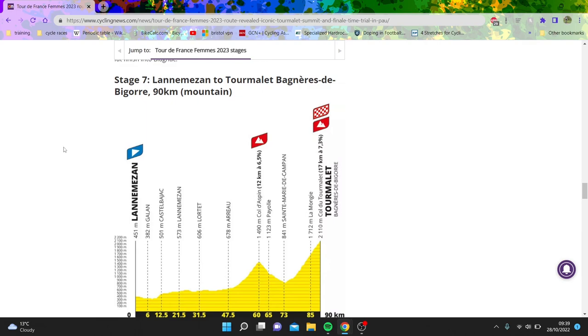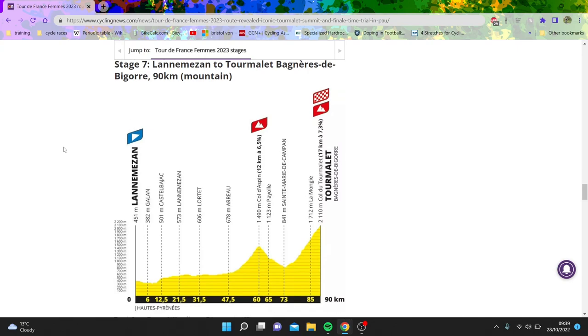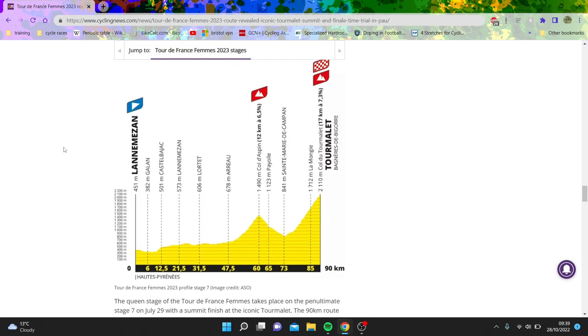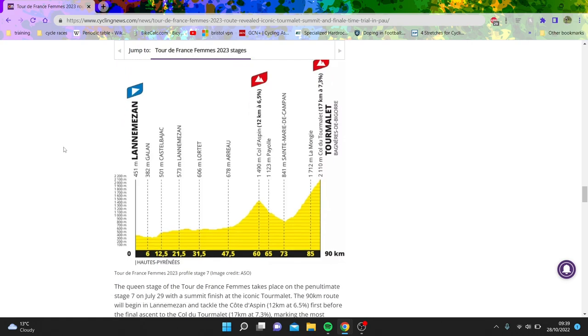And then we have the Tourmalet, where the Tourmalet will be interesting. Well, maybe not interesting because Van Vleuten will probably win it by like four minutes, but alas, it should be nonetheless entertaining. They also go from the side they don't normally finish up, so they actually got the Aspin before the Tourmalet. Normally, they come from the other side. But yeah, so that'll be pretty exciting.